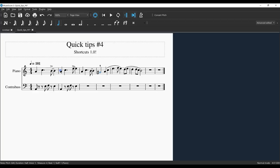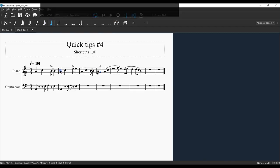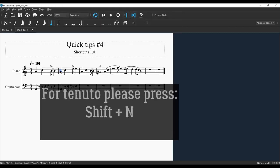I don't think I'll use a tenuto today, but a tenuto marking, just for what it's worth, is Shift+N.